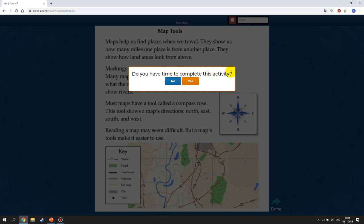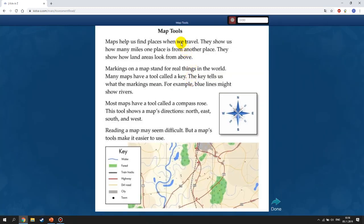If you have 15 minutes, click Yes. Then a text appears and it starts recording right away, so you have to start reading immediately — you don't have time to pause. Once you finish reading and press Done, your recording is submitted.